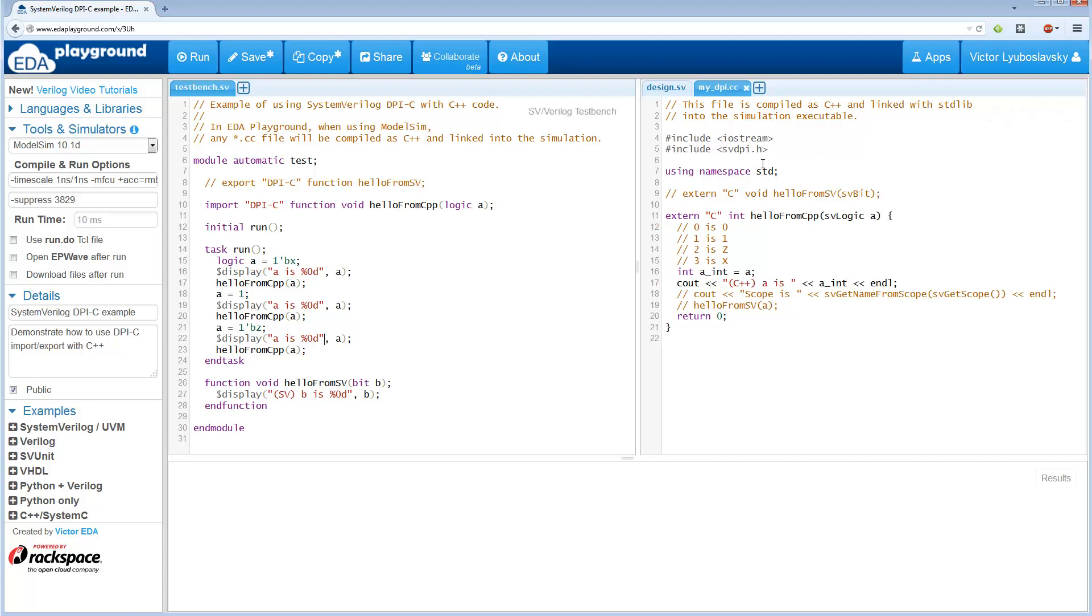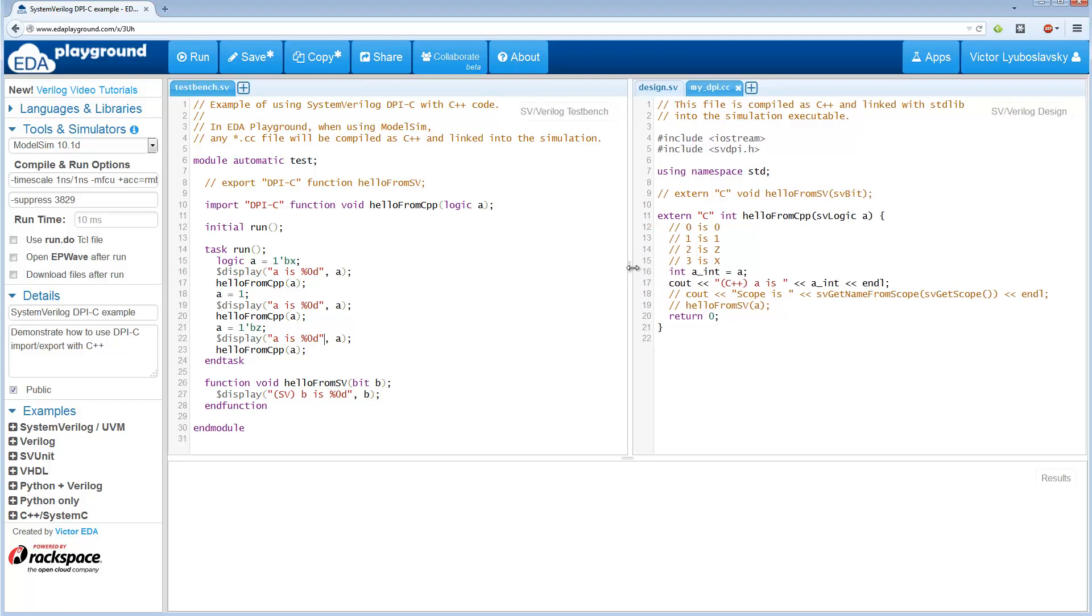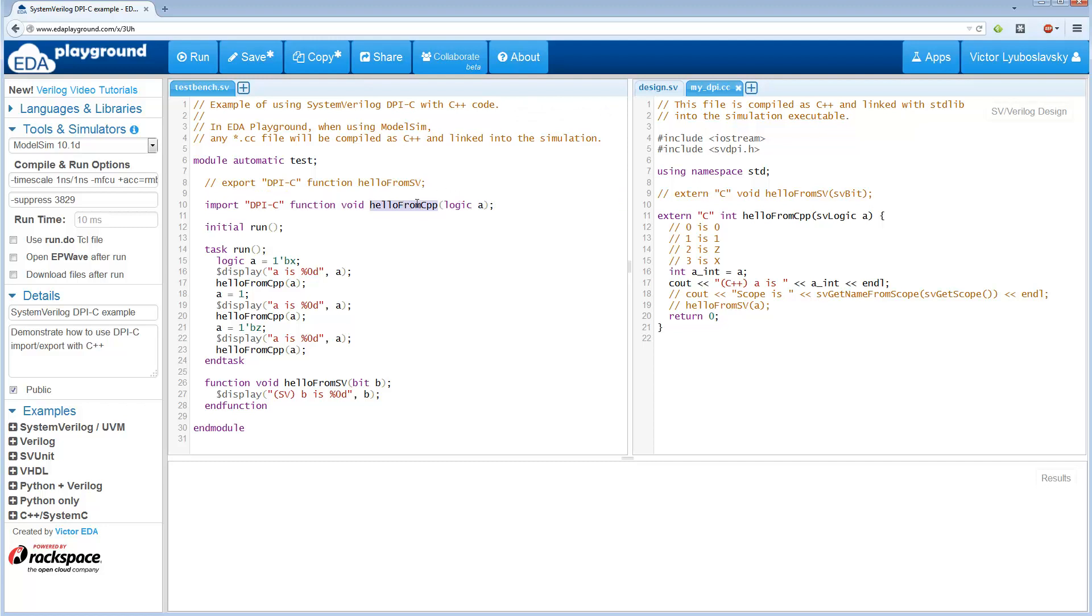And let's go over here on the right. On the right, we have a C++ file. So this is one important point here, is EDA Playground uses C++ for DPI. It is possible to use either C or C++. Now, the important thing when using C++ is that these DPI links still use, basically, the C-style syntax, the C-style symbols.